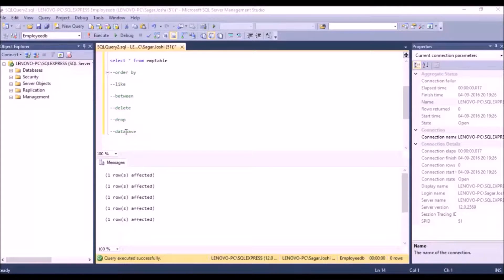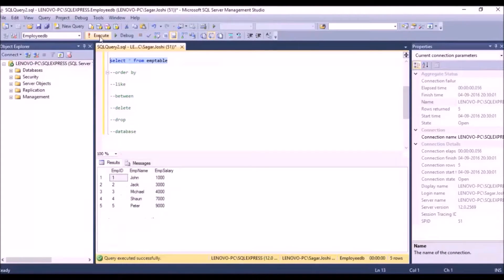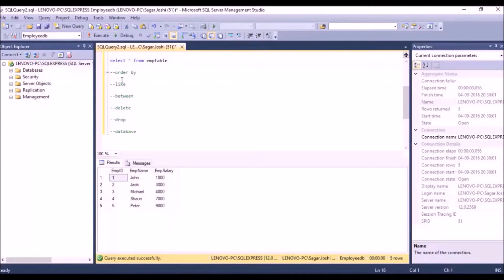We're using this m_table, so we'll just execute this query. As you can see, there are three columns: m_ID, m_name, and m_salary, and there are five different values. Let's start with the ORDER BY keyword.